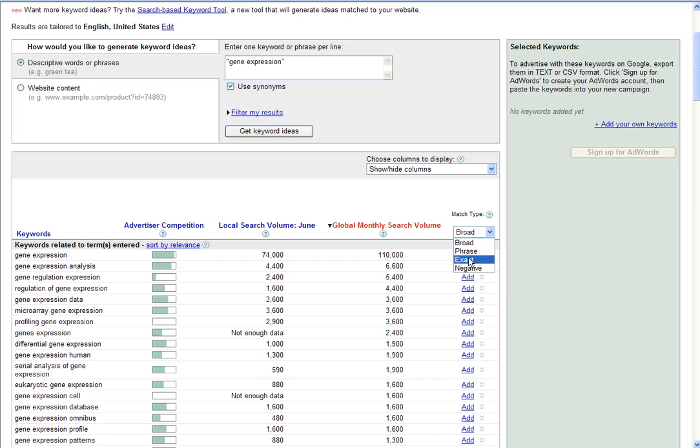The exact can often be confused with the phrase search. The phrase search will bring back the exact phrase. The exact search will bring back the exclusive phrase, meaning that no other keywords are attached to the search.